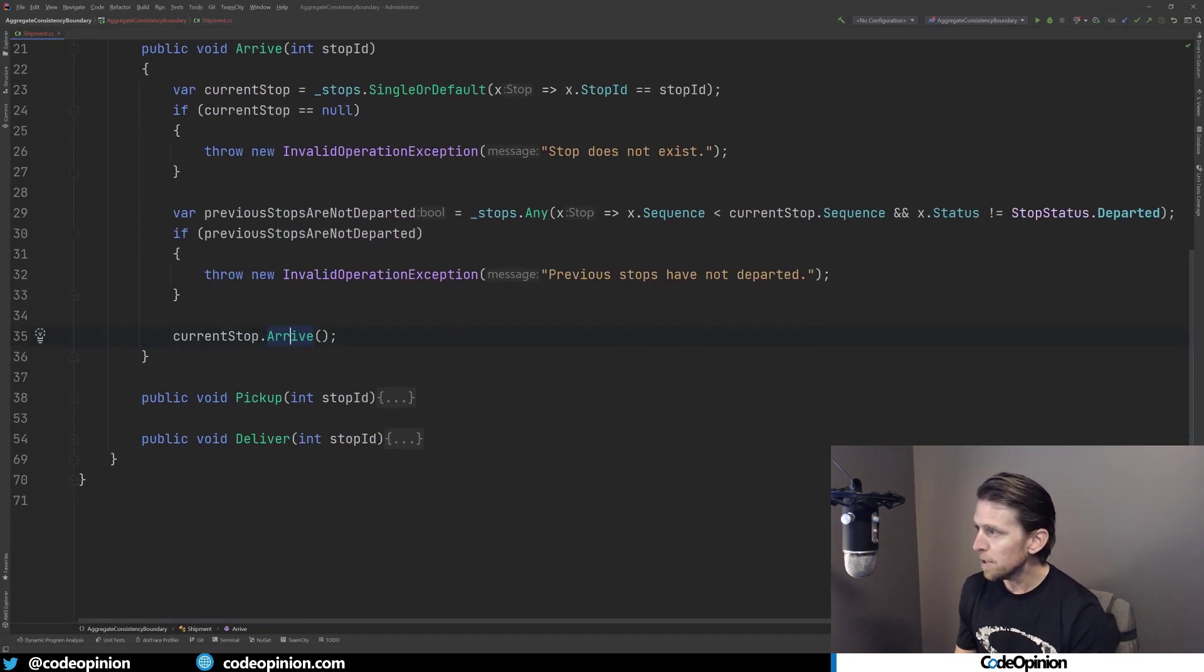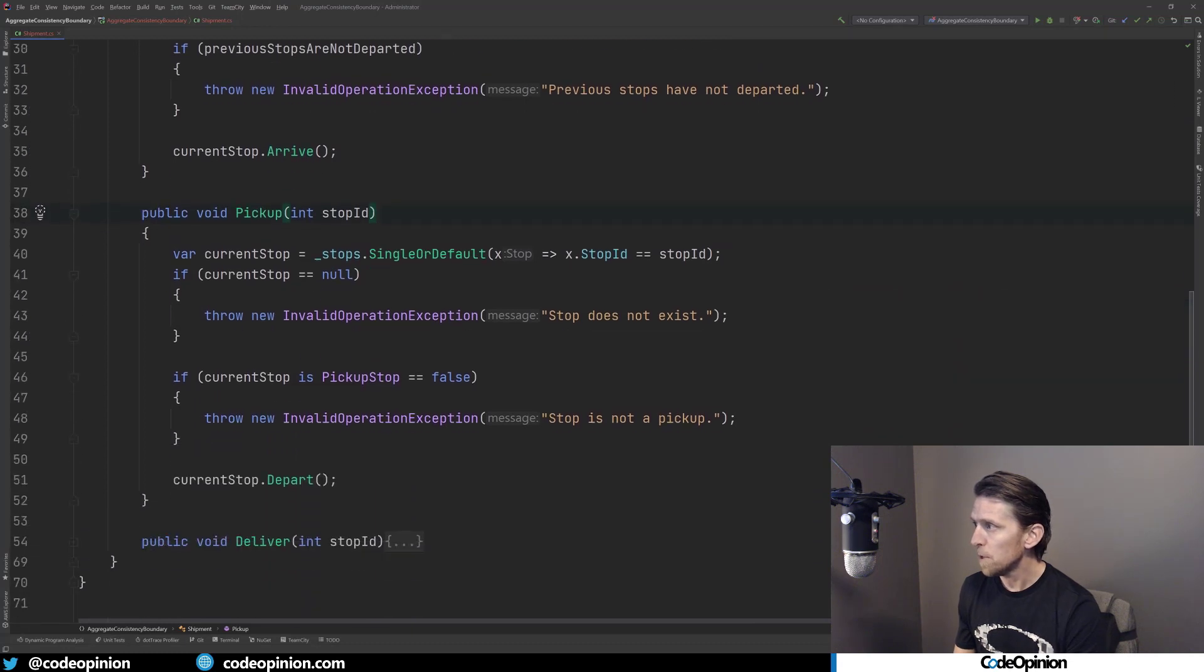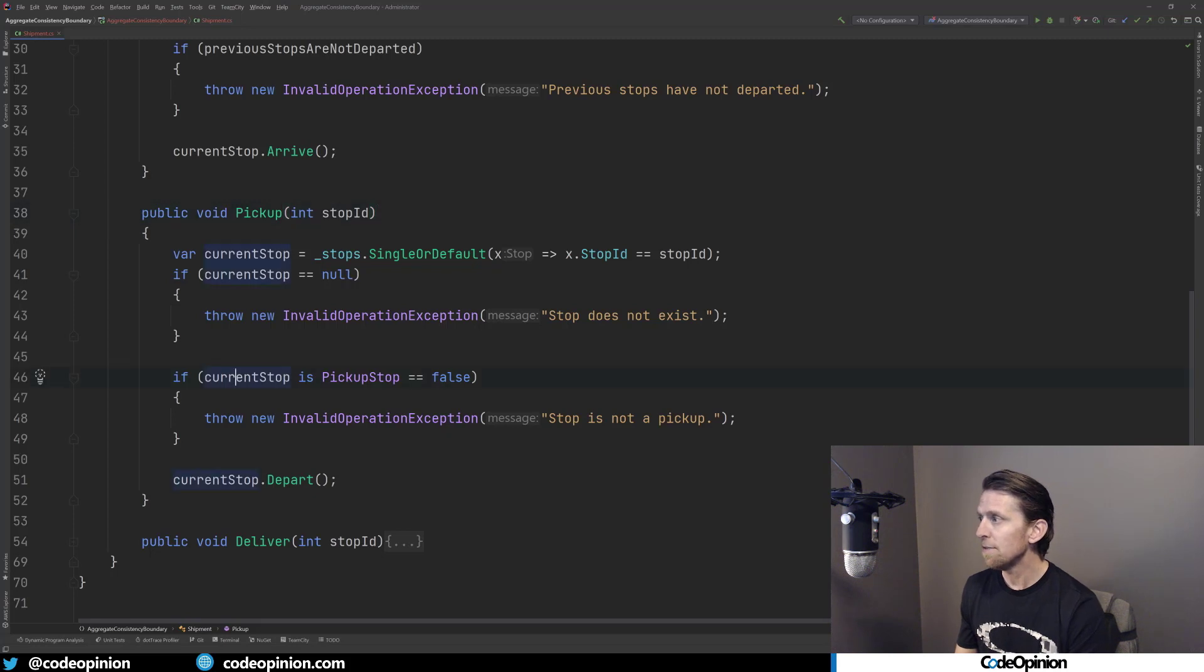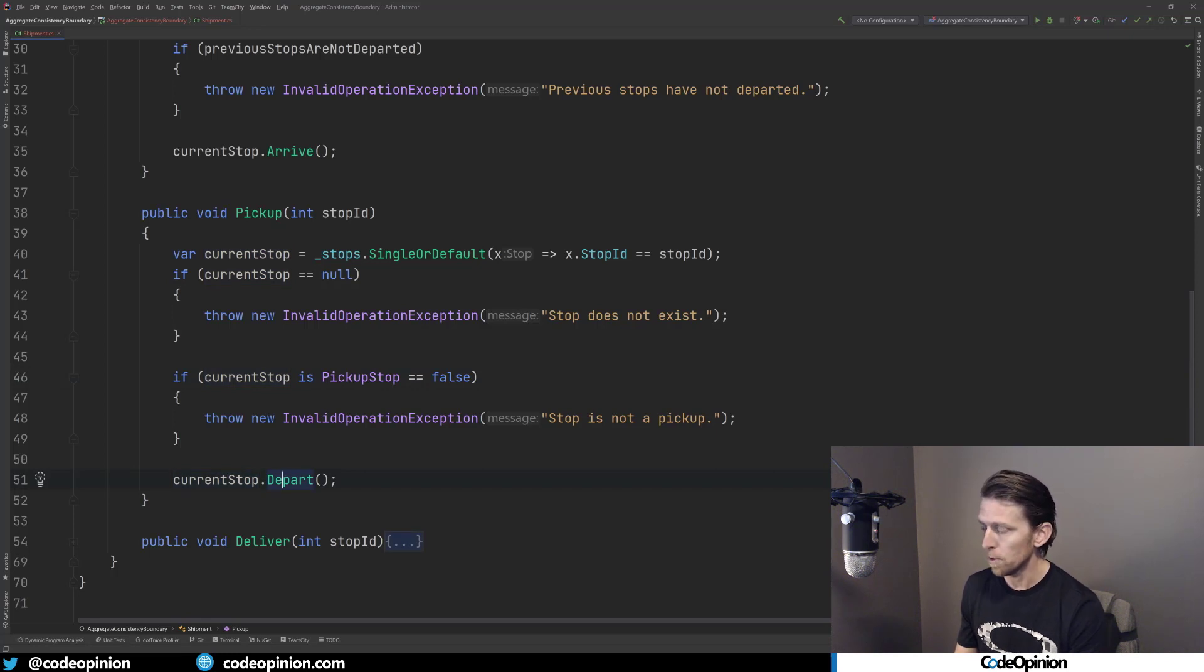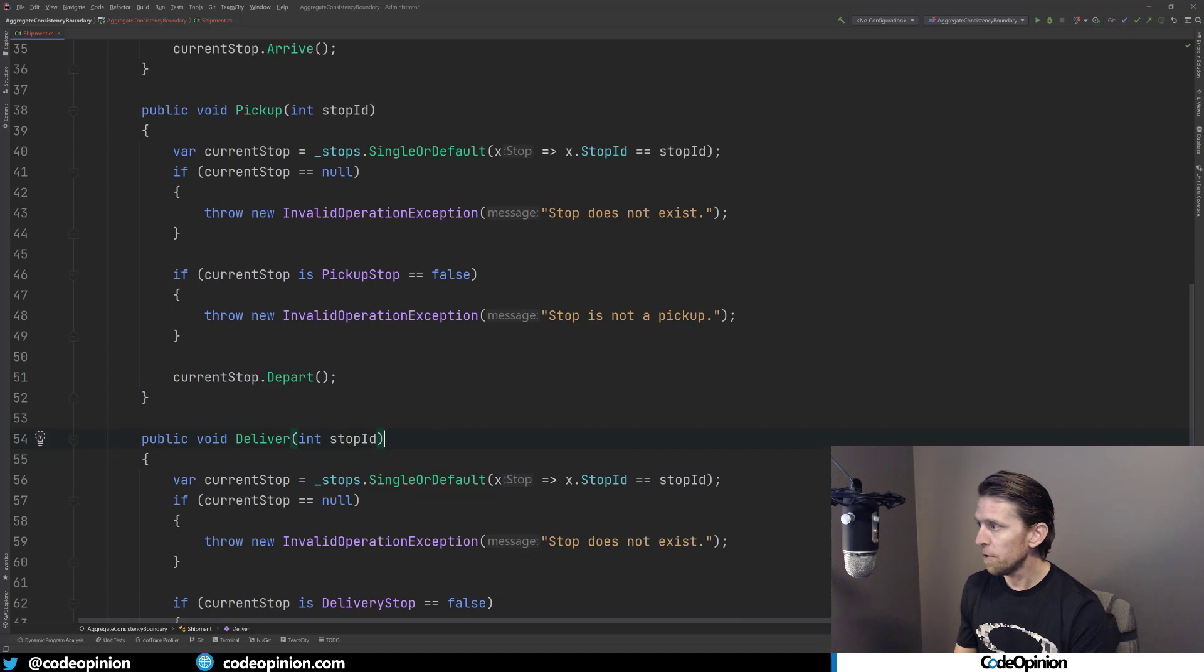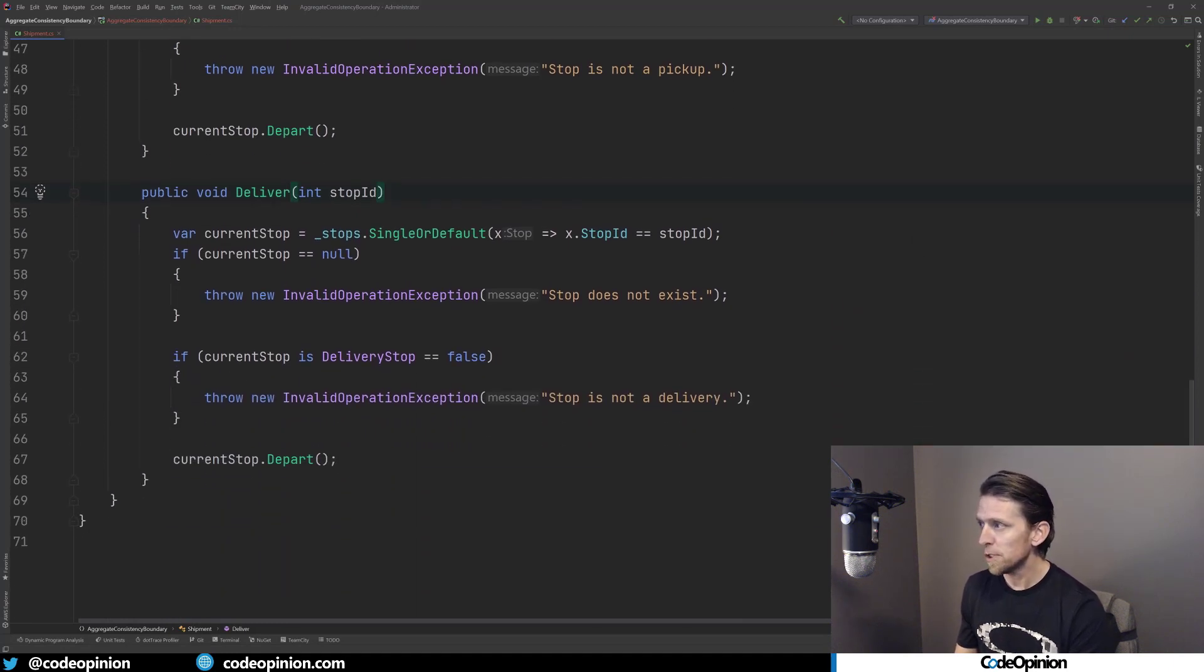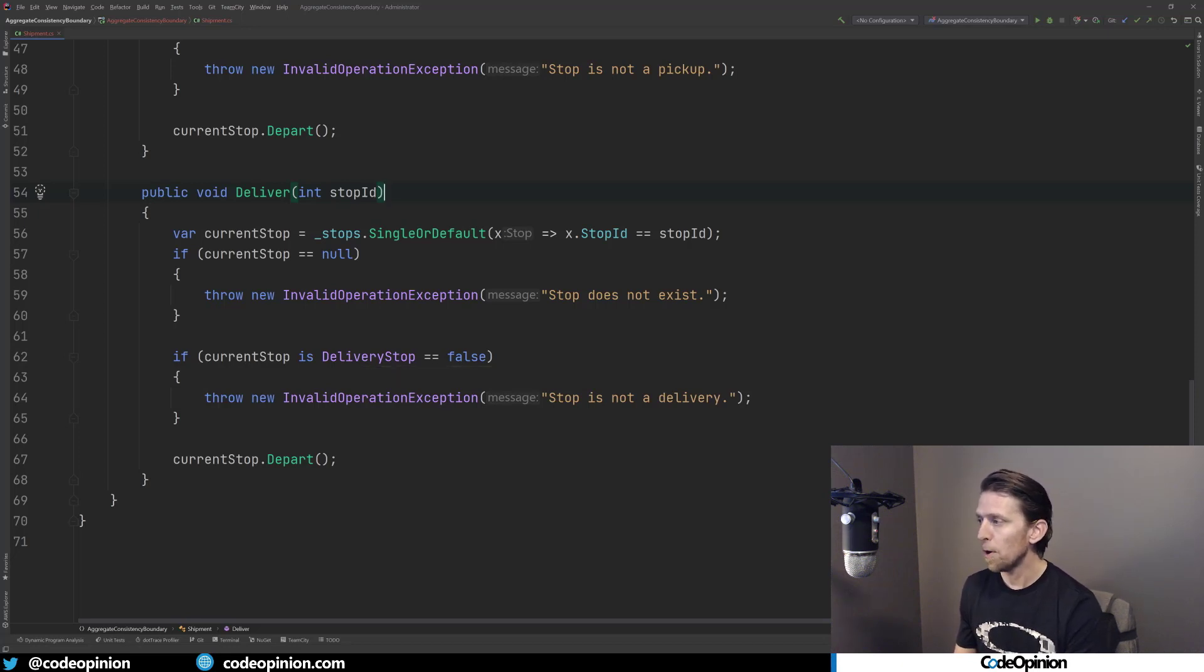So back to the shipment, we also have the pickup, which is doing something very similar - just getting out the actual stop, we're checking to see if that stop is actually a pickup. If it's not, we're going to throw and then we're going to call the depart on the stop, which we already looked at as well. And then on the deliver method, same type of thing as the pickup - we're just getting out the stop that was passed in for the stop ID, making sure it's a delivery, and then calling depart on the actual stop.